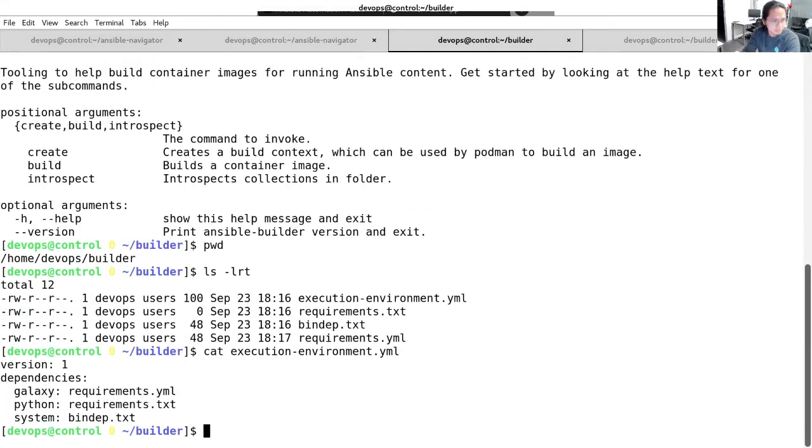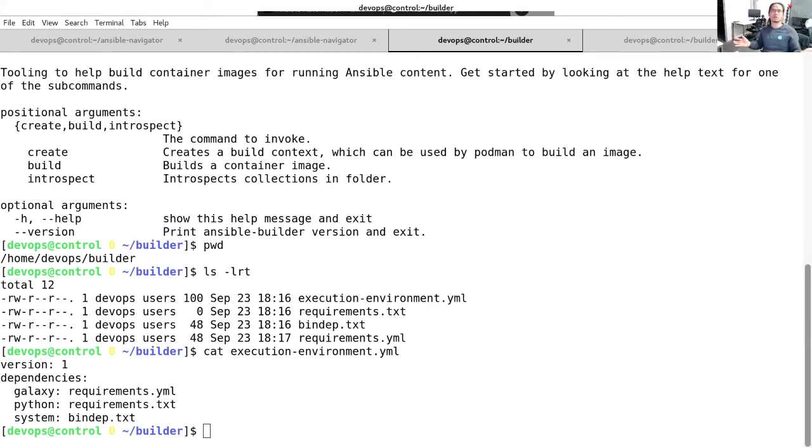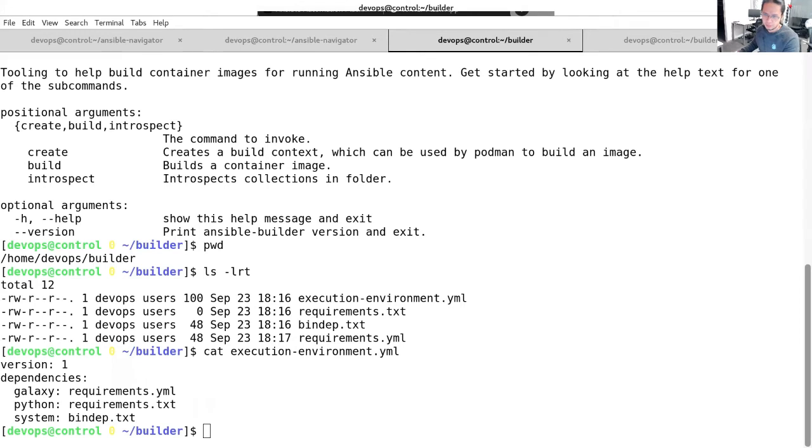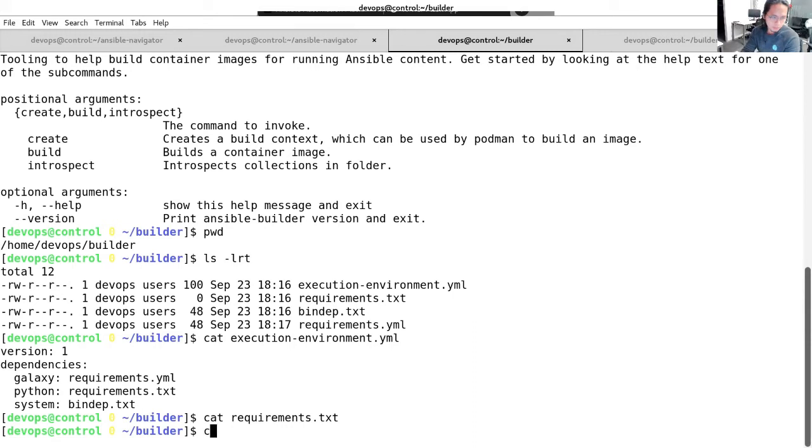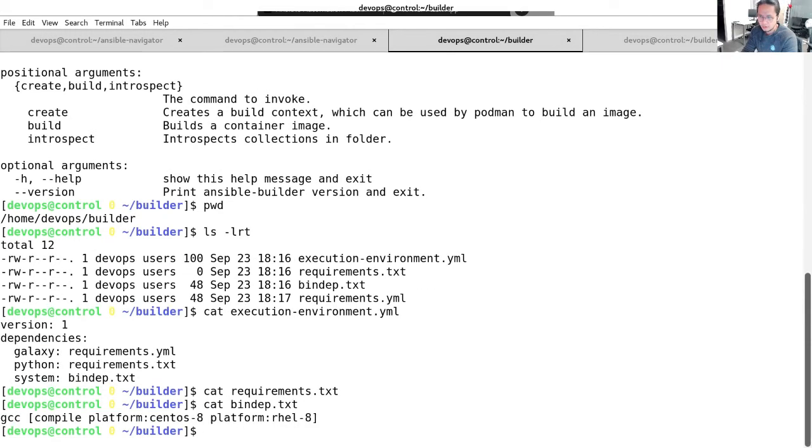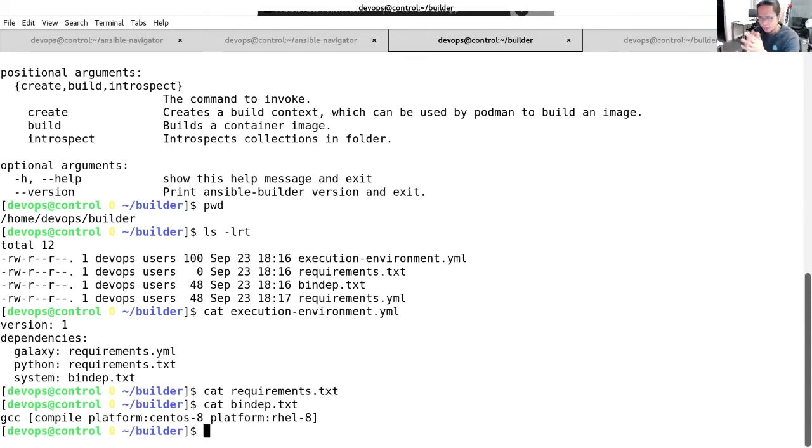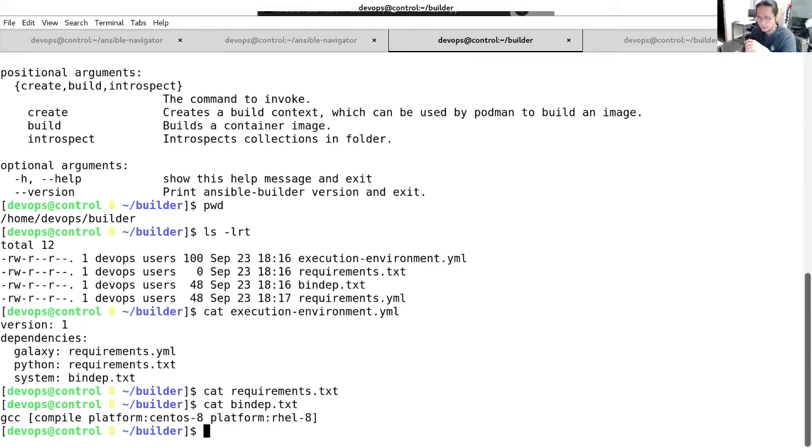If we check on the requirements that text, it's actually empty. Requirements that text is actually for Python dependencies. And for this one, we will not add any Python dependencies just yet. The next file we have is the bind depth text. This actually are the files used to define binary dependencies, such as Linux packages or RPMs that are needed by your execution environment. This is just a temporary fix and will not be needed in future releases. Currently, there's a bug where builds fail unless there is an RPM added. And last, the ever familiar requirements that YAML file. That basically contains the collections that we will be using for our EE.